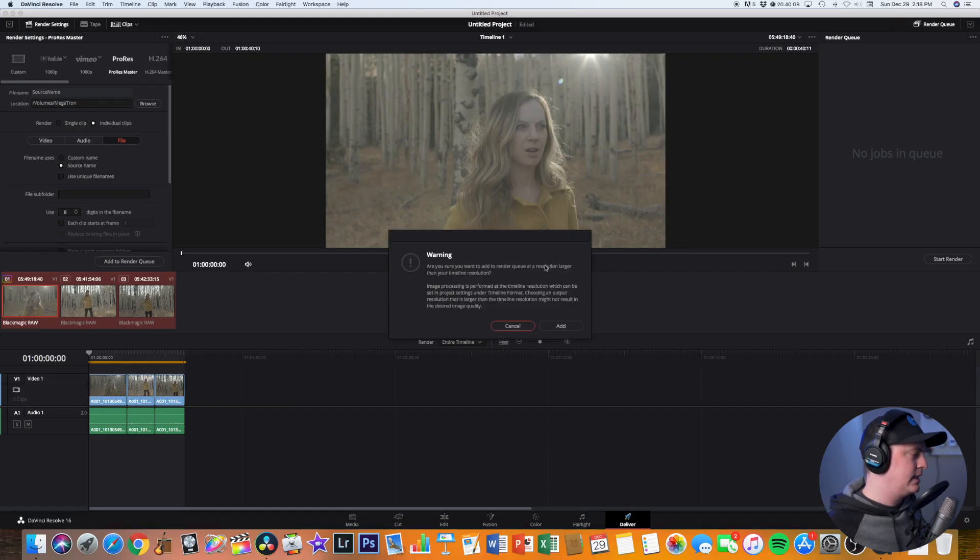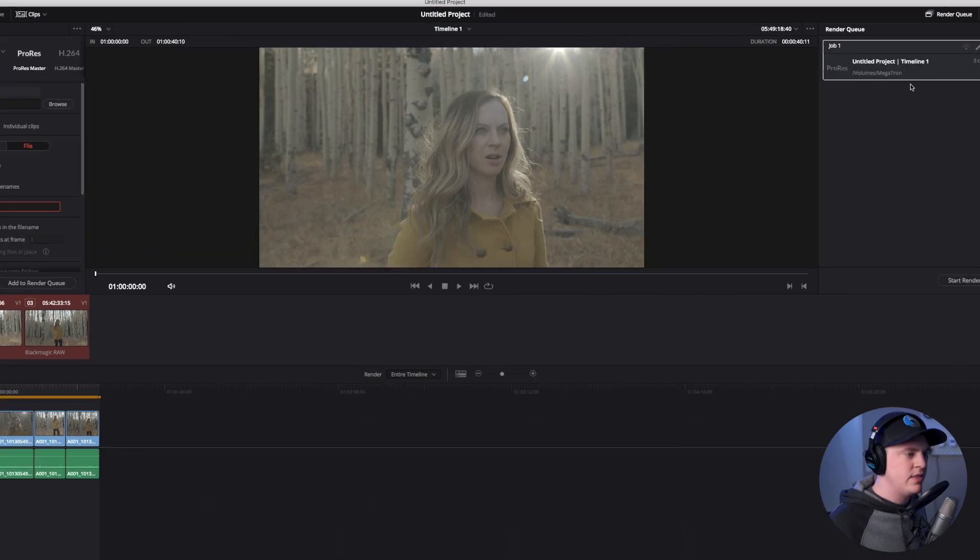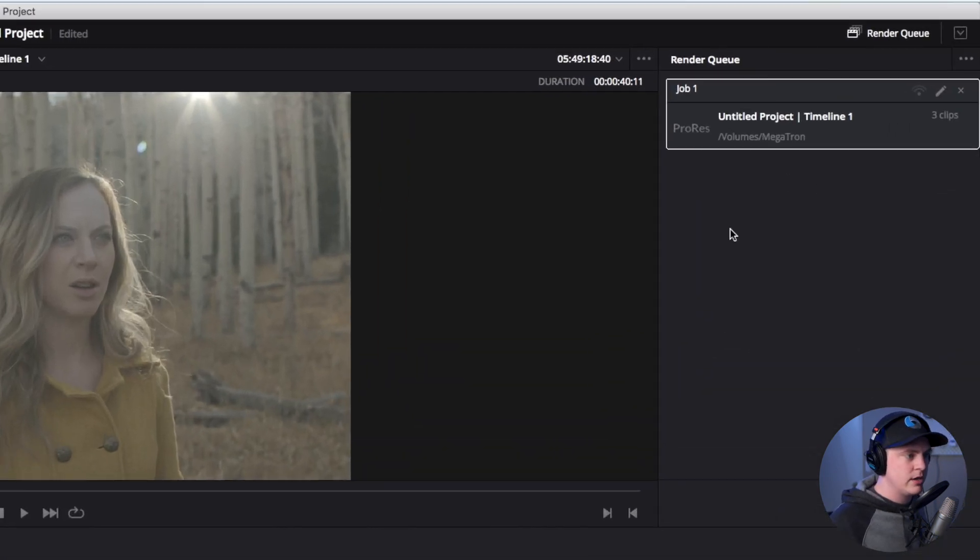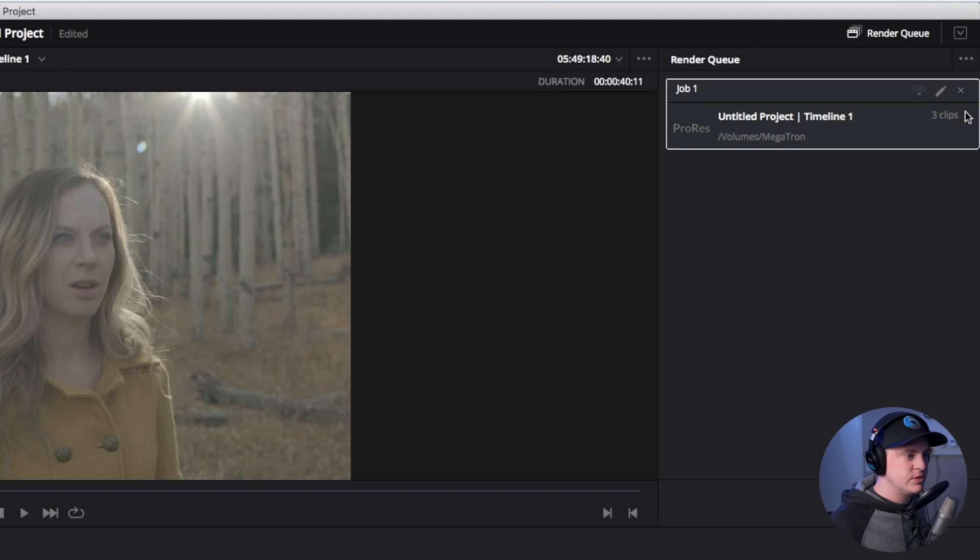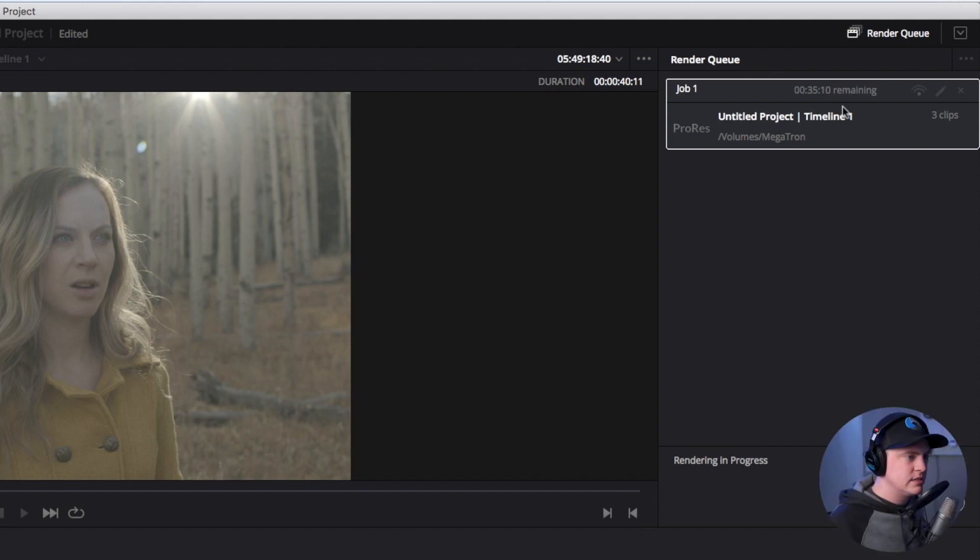And it's saying that the resolution is larger, that's fine. I'm going to hit add and then in the upper right hand corner here you can see that it's job one, three clips, and it's going to the hard drive that I set it to. So you're going to now hit start render.